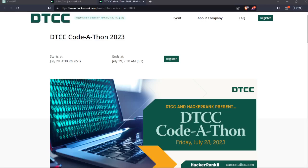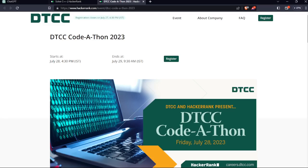Hello everyone, HackerRank is organizing a coding challenge which they named Codathon. DTCC is a company which is organizing this particular platform for the codathon. It starts on July 28th at 4:30 PM IST and ends on July 29th at 9:00 AM IST.